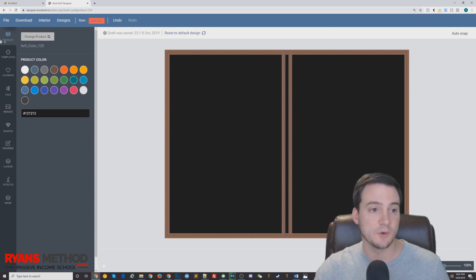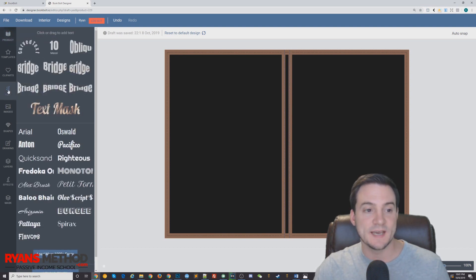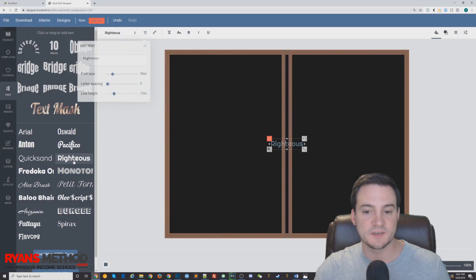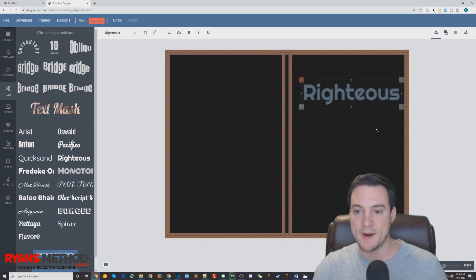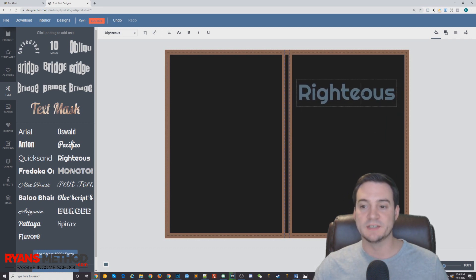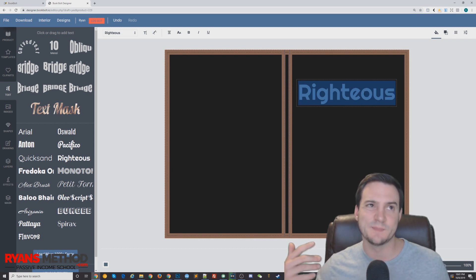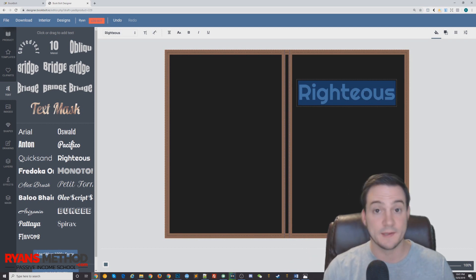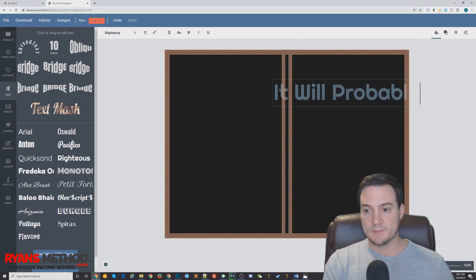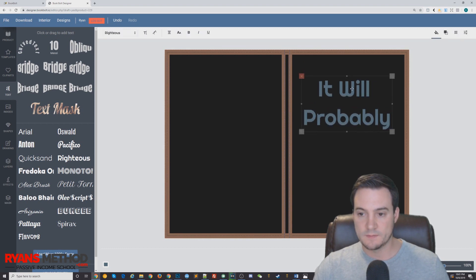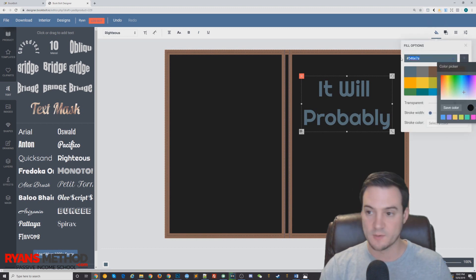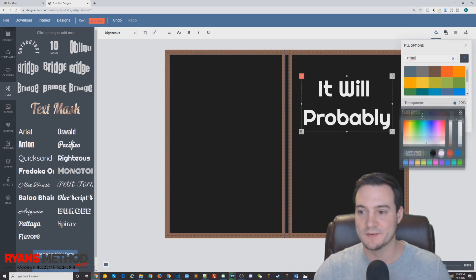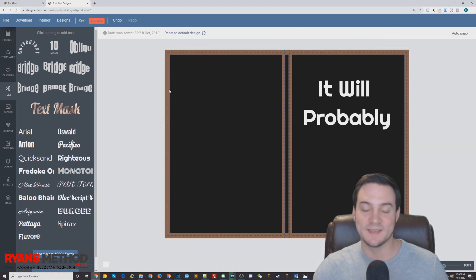Next we need to add our text. Over on the left-hand side the Product tab is selected by default — go down to the Text tool and click it. I'm going to use a font called Righteous; I just like the way it looks. Click it to reposition it, try to center it, and use that bottom-right corner arrow to enlarge it. Click in to change the text. I went to Amazon and looked up 'gag gift journal' — one funny one I saw selling said something like 'It Will Probably...' The default font color is this aqua blue, so let's make it white. They have a color picker right here — no need to memorize hex codes.